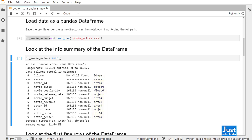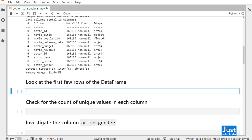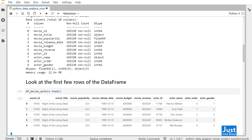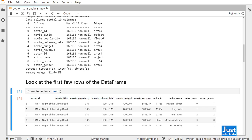To take an actual look at the data, we can use the head method. This, by default, prints out the first five rows of the DataFrame. Each row stores a MovieActor record. We have movie information like ID, Title, Popularity, Release Date, Budget, and Revenue. We also have MovieActor information including ID, Name, Order, and Gender.